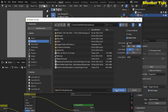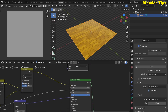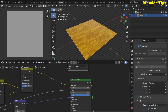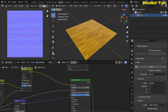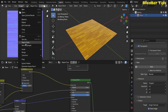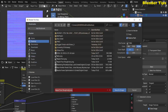Now I want to bake the third parameter, which is the Normal map. In the Bake Type I select Normal and hit the Bake button. The progress starts and after a moment our normal texture is ready. I select it and save it as the normal texture.